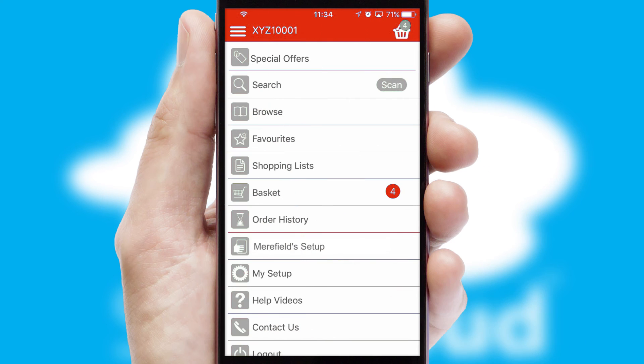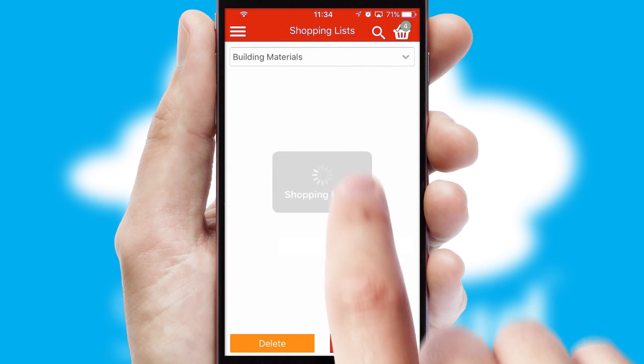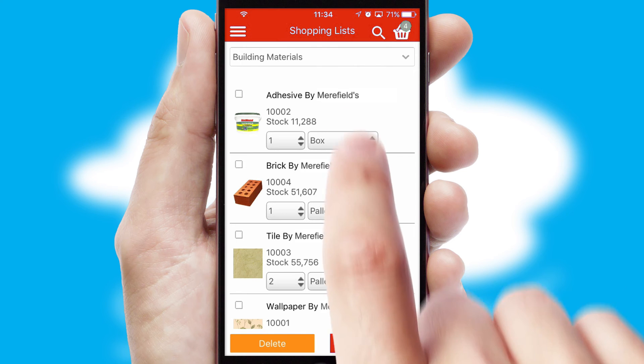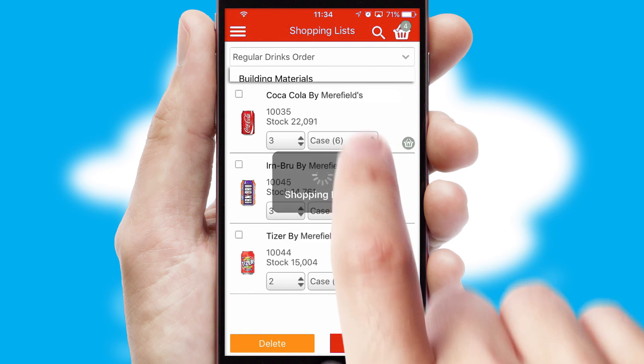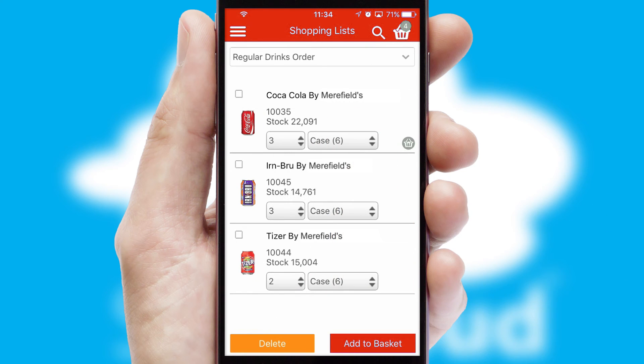Both suppliers and customers can set up and maintain shopping lists, often based on purchase history or recommended items.